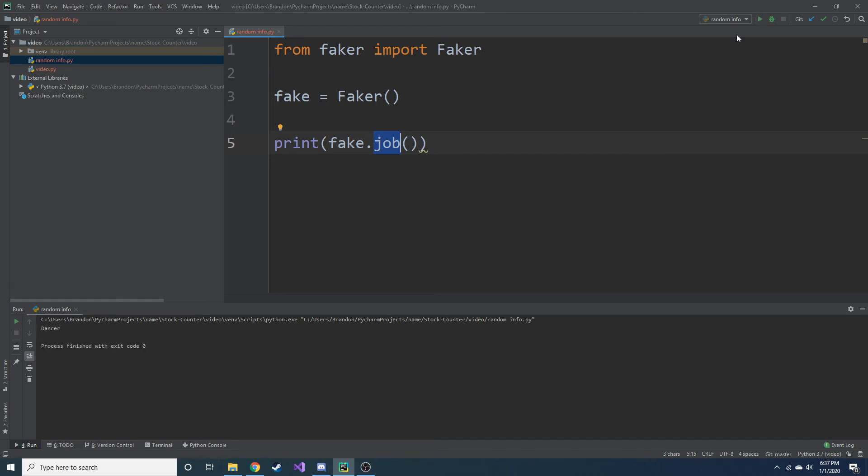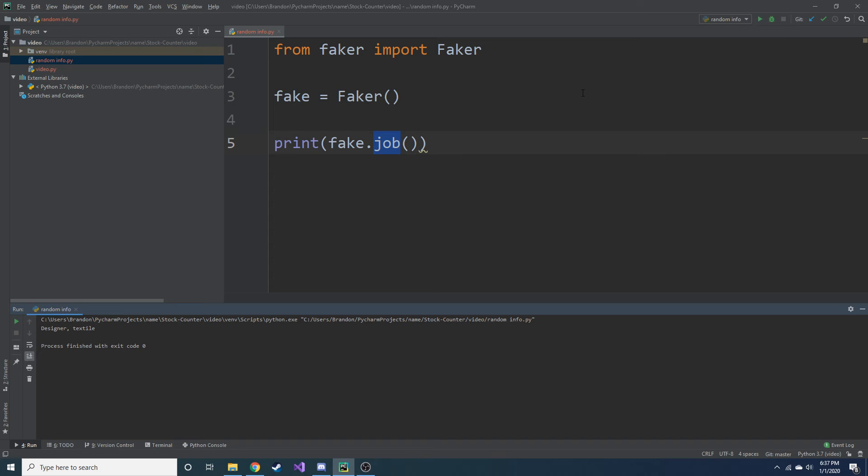Dancer. That's me. I'm a tiny dancer. We have a chemist. Analytical. This is really neat. All of the different things that you can do.